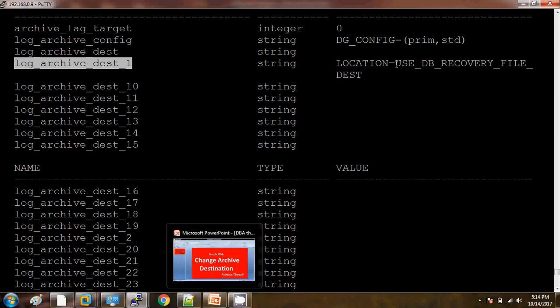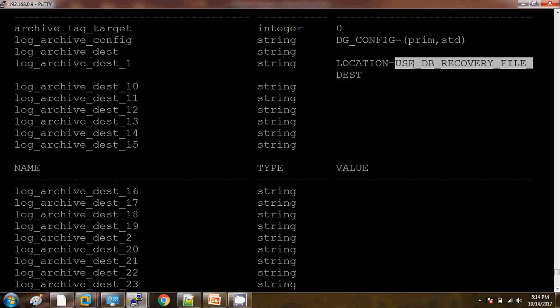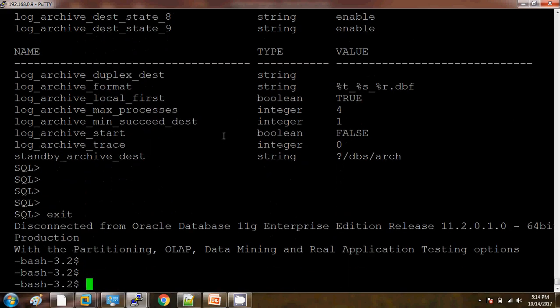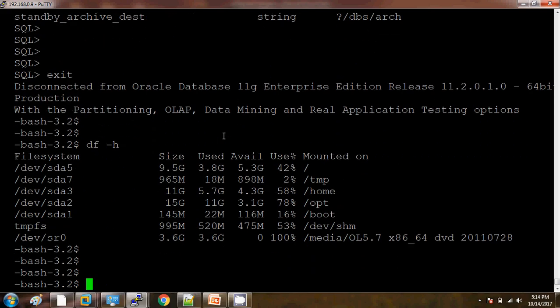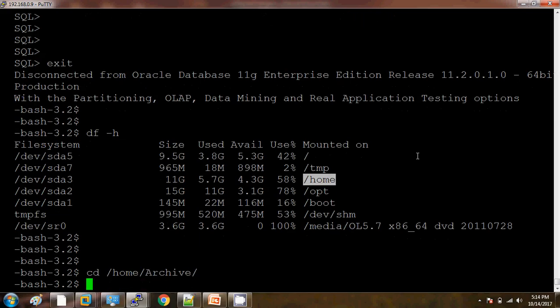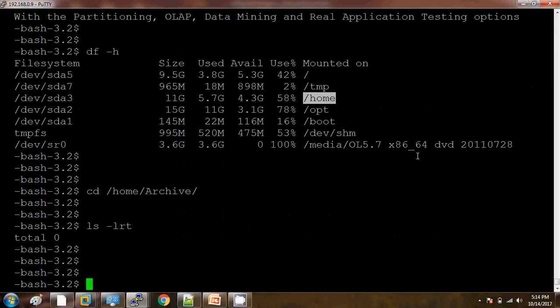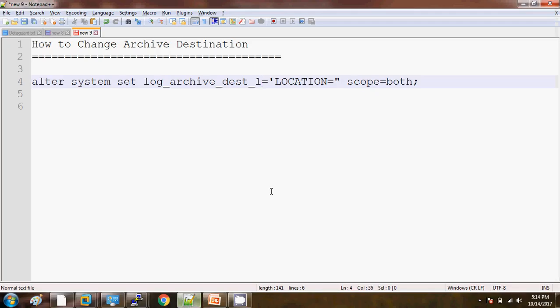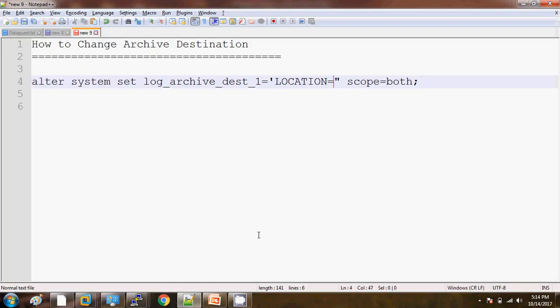What I am doing is changing this location to another mount point. We are going to use this /home mount point. Here I have already created one directory as archive, so this is the new /home/archive directory we are going to use for our new archive destination.